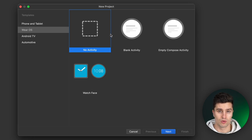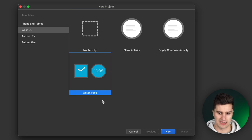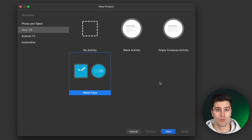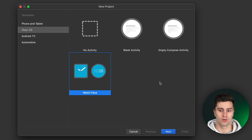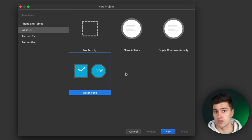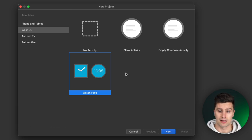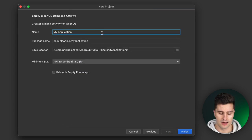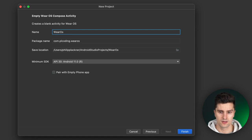The XML equivalent comes with a blank activity, while the blank option comes with no activity at all. The Watch Face template is for designing the face of your watch — including what time and additional information is shown. We're not doing that today; we'll use Empty Compose Activity. Click Next and call the project something like 'Wear OS Stopwatch', then click Finish.